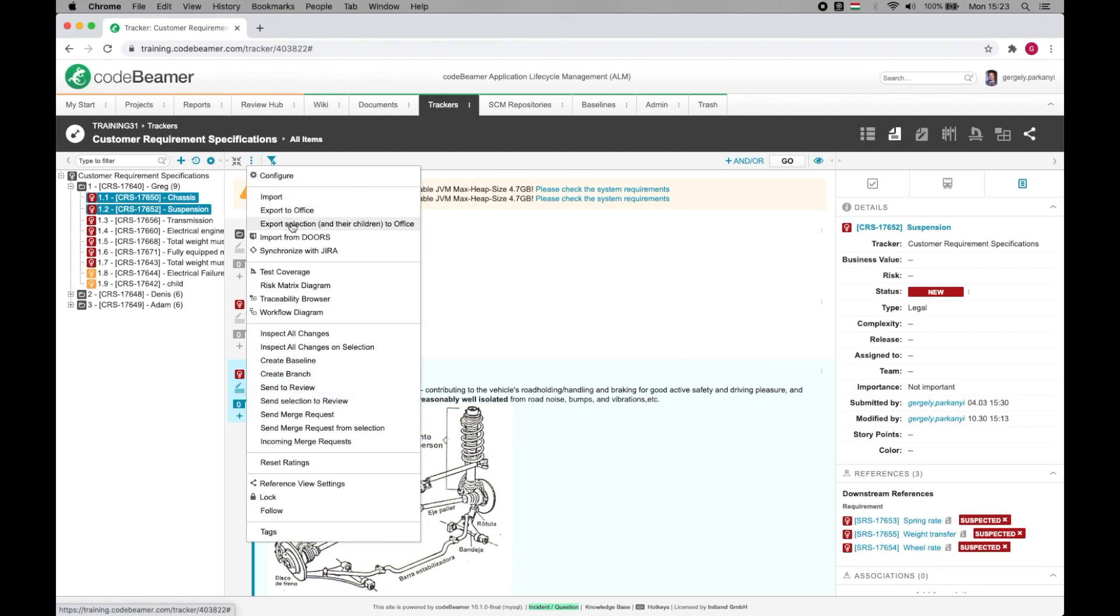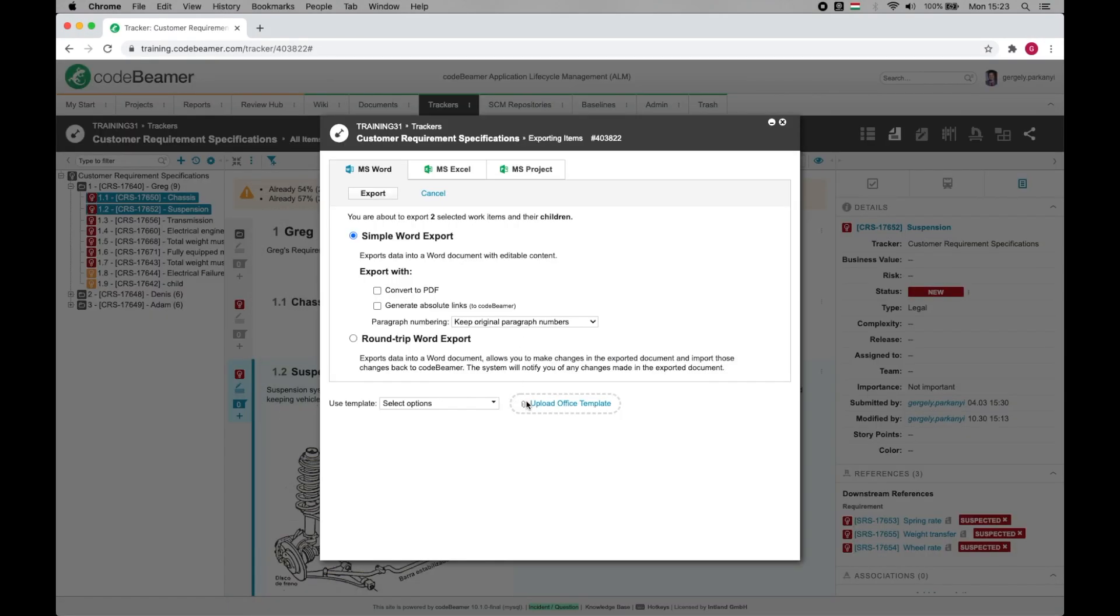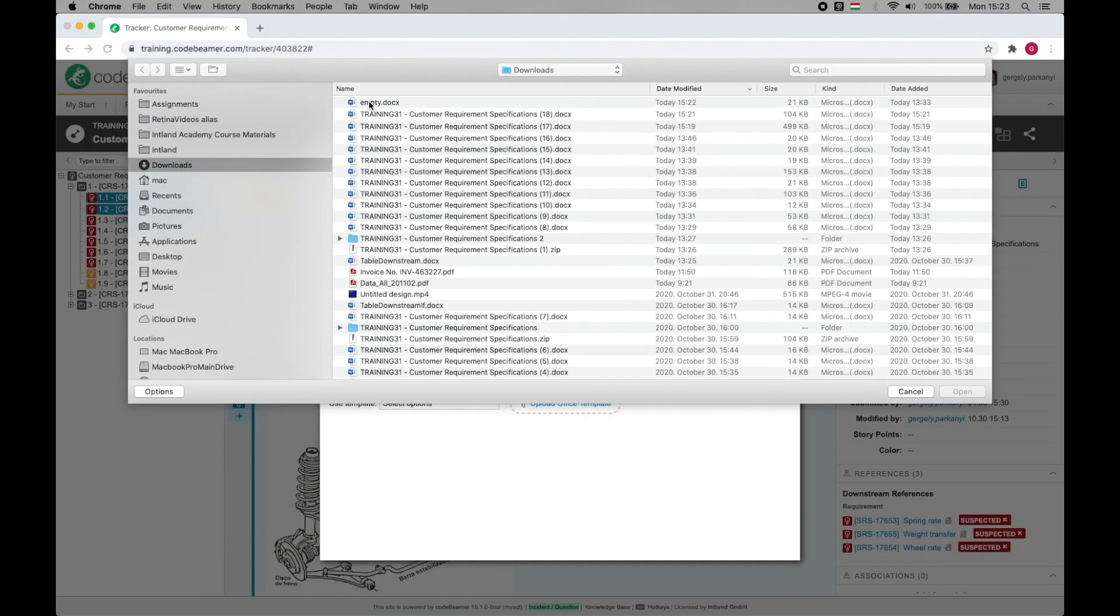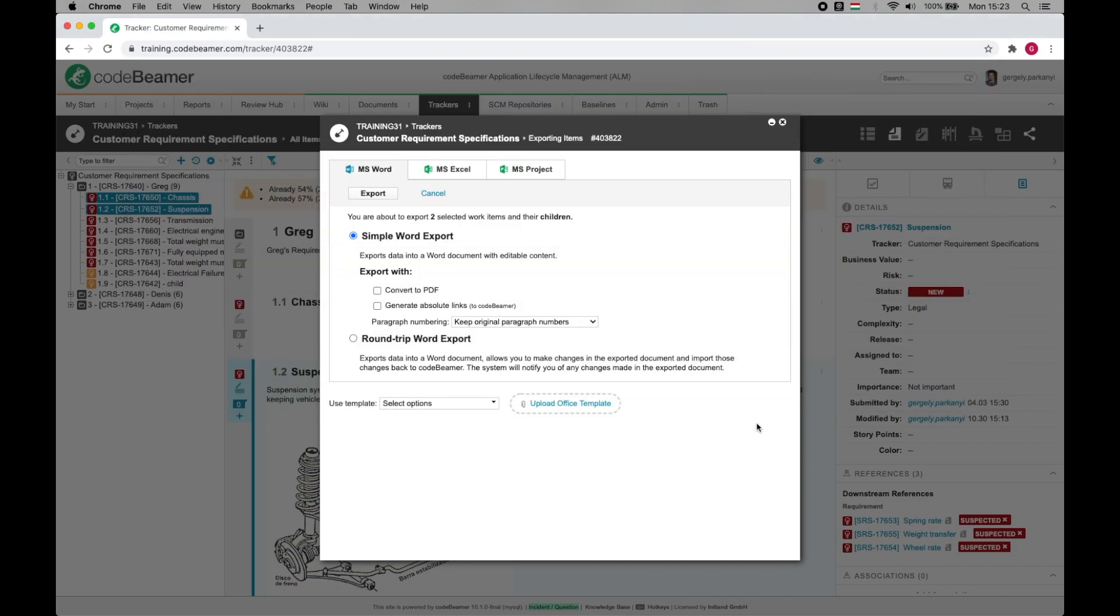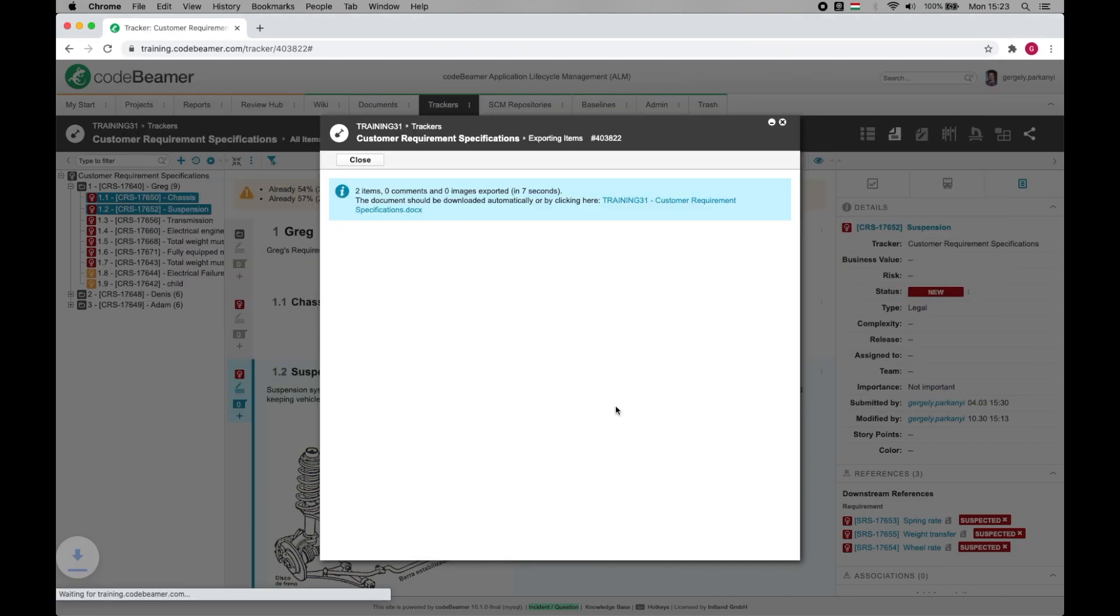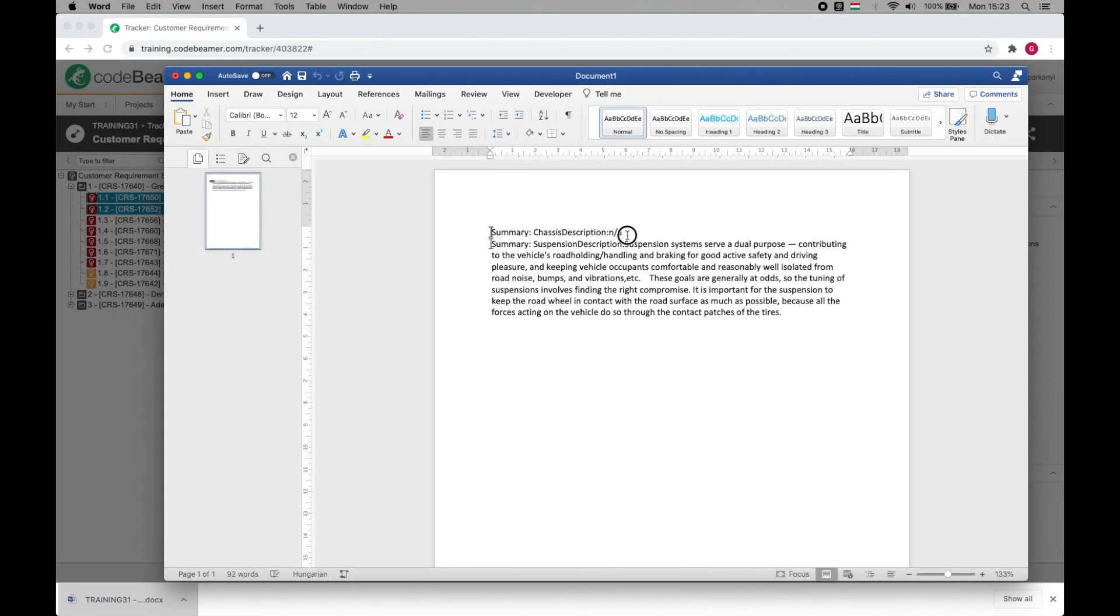Then I go ahead and export my requirements using the new template. Here you go, dashes replaced by not applicable.